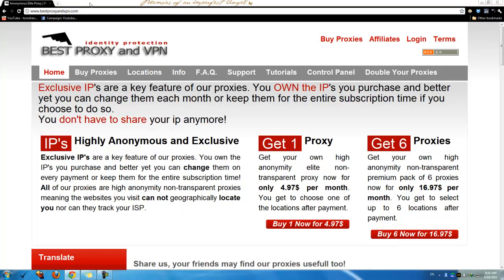I'm going to get right into it. I'm going to cover how to set up your proxies using Firefox, Chrome, and also Internet Explorer — three of the most popular browsers. I will cover how to set up your proxy, HTTP proxy, or SOCKS 4 and 5 proxies in those browsers.